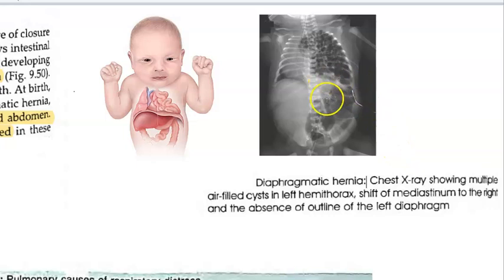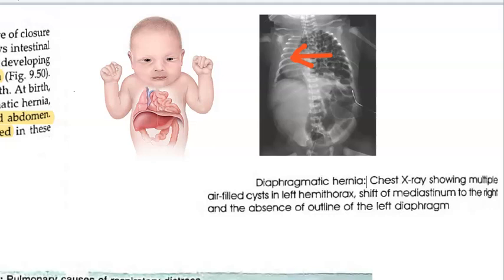On this X-ray, you can see multiple air-filled cysts in the left hemi-thorax and a shift of the mediastinum to the right side. Those black areas are the air-filled cysts of the bowel. There is also absence of the outline of the left diaphragm, which indicates congenital diaphragmatic hernia.